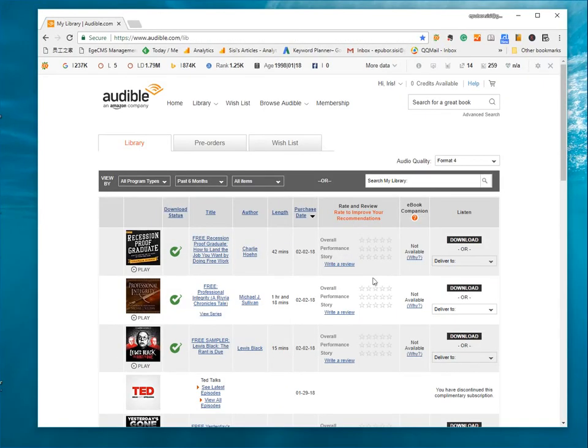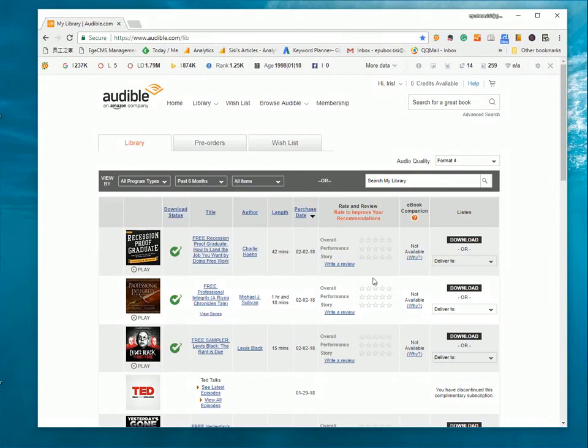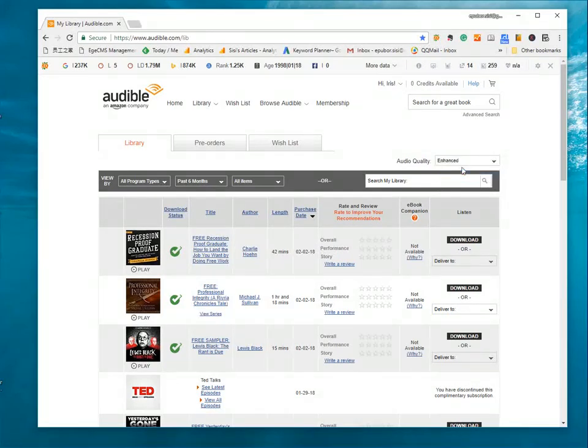Next, I'm going to show you how to download audiobooks in AAX format. Still go to Audible Library. This time, we choose Enhanced Type.